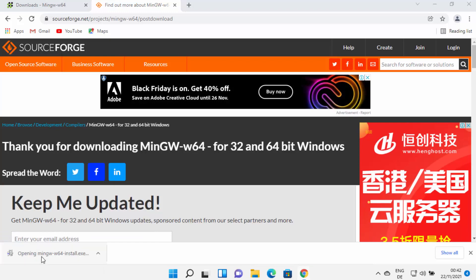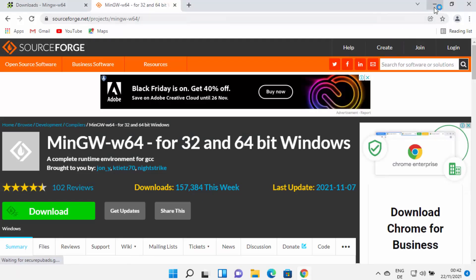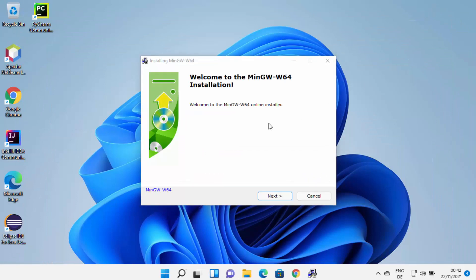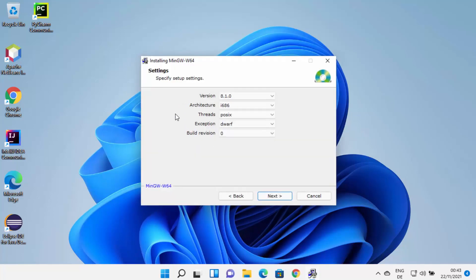Once this file is downloaded, click on it and you will see a warning which says 'Do you want to allow this app from an unknown publisher to make changes on your device?' I trust this so I will click Yes. Minimize the browser and you can see the MinGW installer has started on Windows 11. On the first window, just click Next to start the installation.